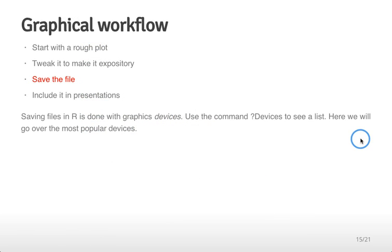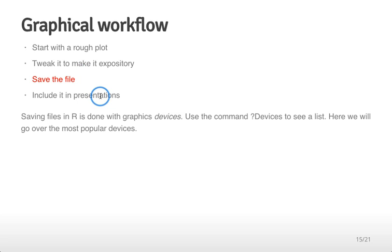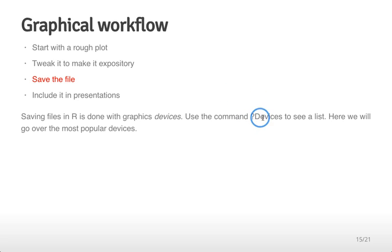The graphical workflow starts with a rough plot. We saw that in exploratory graphics and then we tweak it to make it expository. We've talked about tweaking figure legends and axes and so forth. Then the next step is to save the file so you can include it in presentations or data analyses. Saving files in R is done with graphics devices. To see all of the devices that you have access to you can type question mark capital D devices. We're going to cover a few of the most popular ones here.